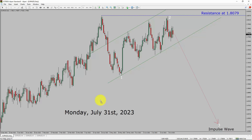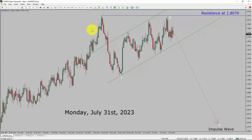Today is Monday, July 31, 2023. I am going to analyze the Euro NZD currency pair. Let us start the top to bottom Elliott Wave Analysis.